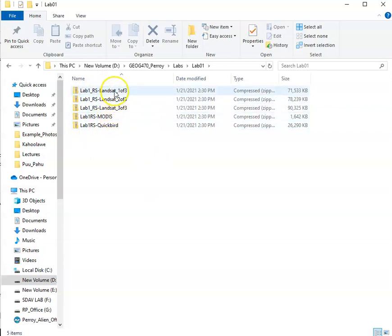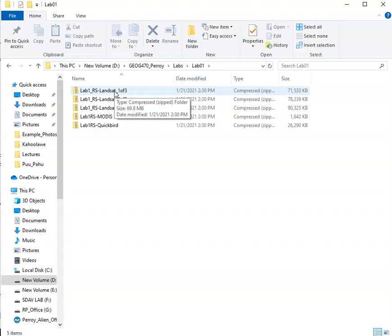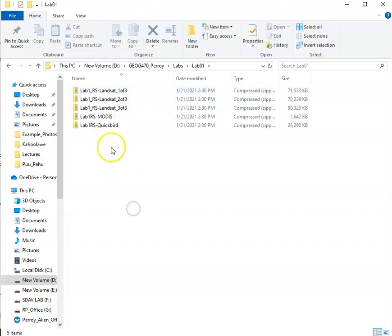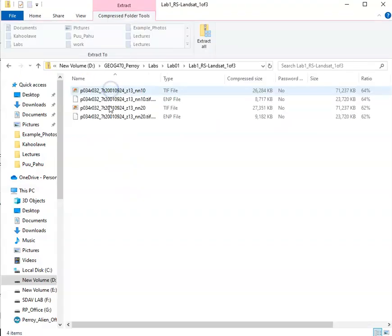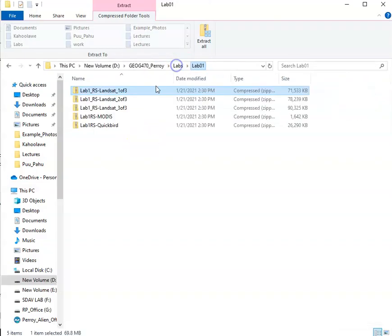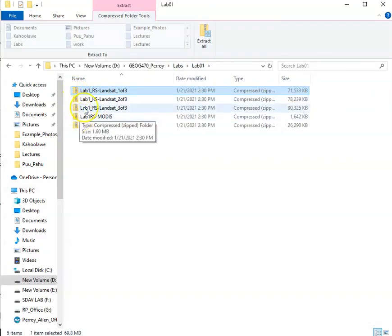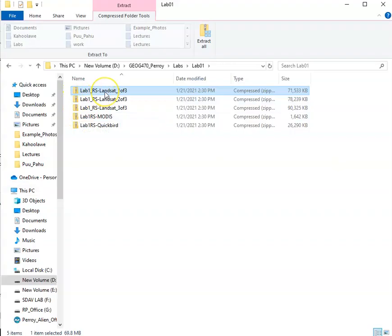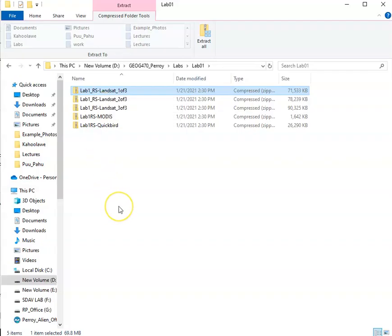If I double-click on one of these files, you'll see there's stuff inside, but there's this little zipper icon, which means those files are in a compressed form that the ENVI software program can't actually access. So in order to work with these files, we need to unzip them.